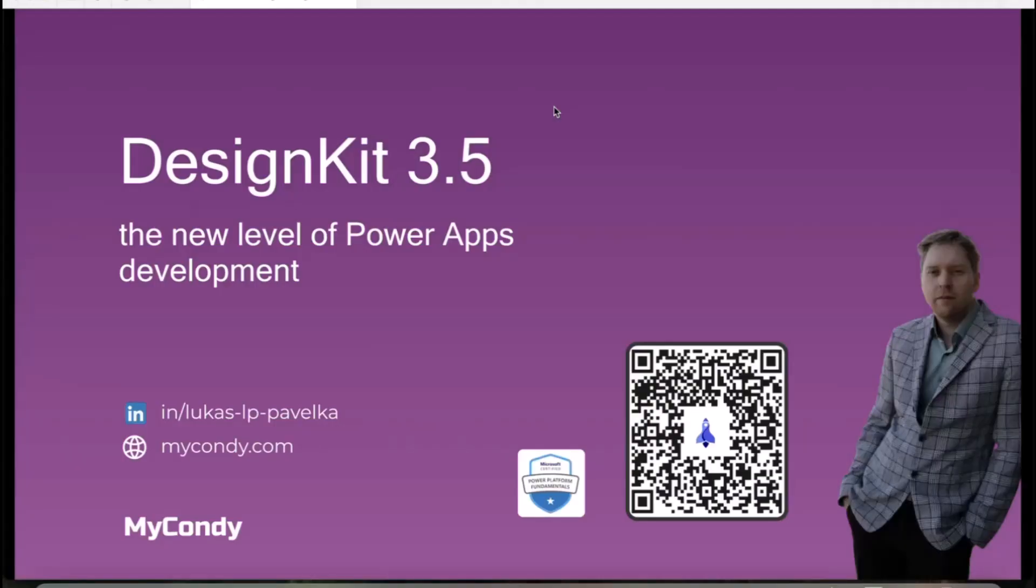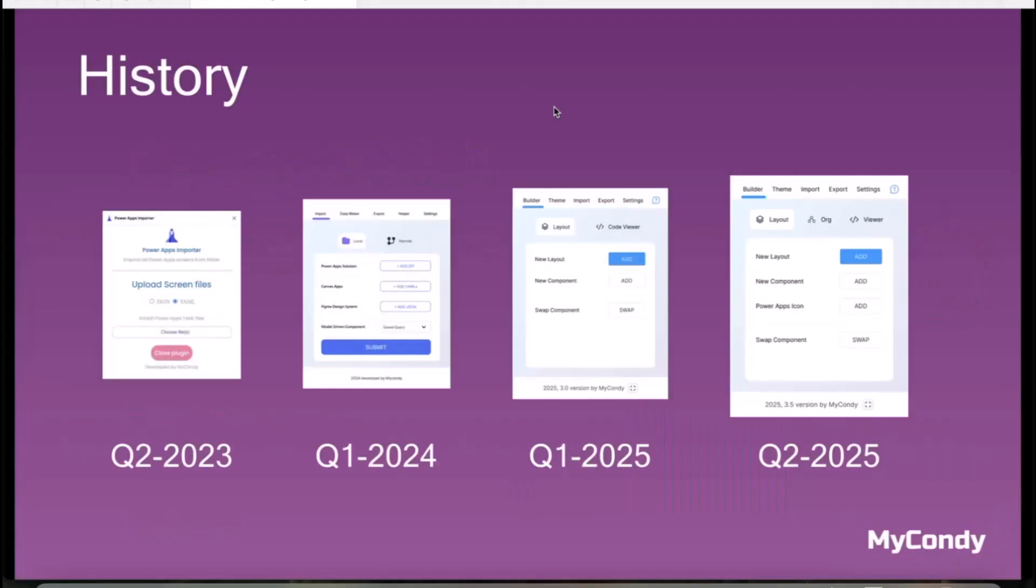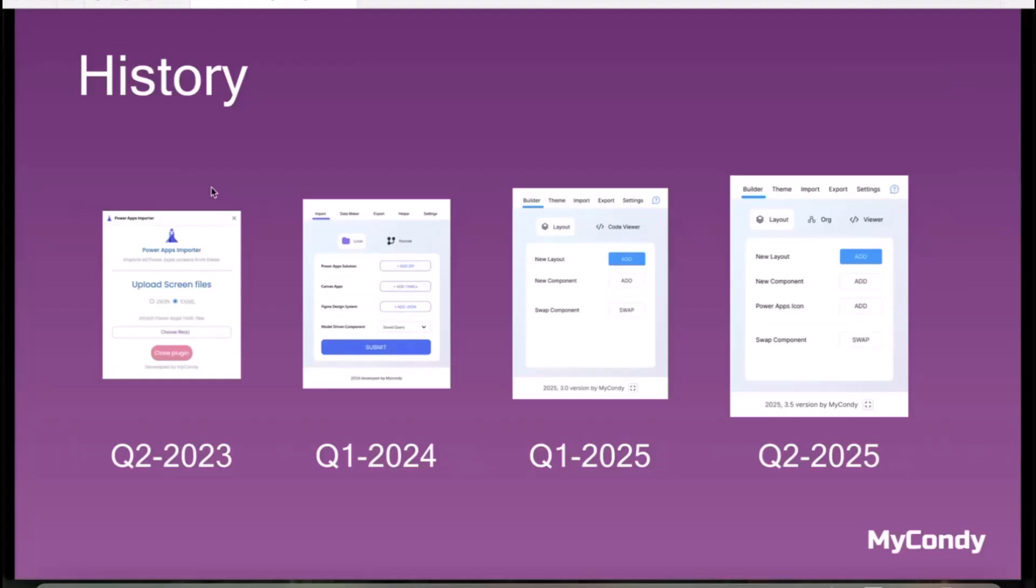Let me share the history. It's coming from 2023 where you can see on the left side it was a really ugly plugin, but it was able to import JSON and YAML code from Power Apps. As time went on, I moved forward and prepared a much more sophisticated plugin with more functionality.